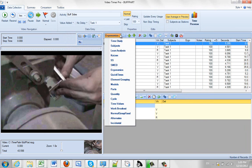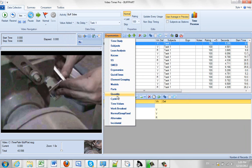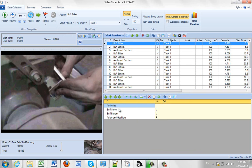Other things you can do here would be access to QuickTime, Grouping of Elements, Grouping of Models, Parts, Quantity, Cycle, Time Values, Work Breakout.